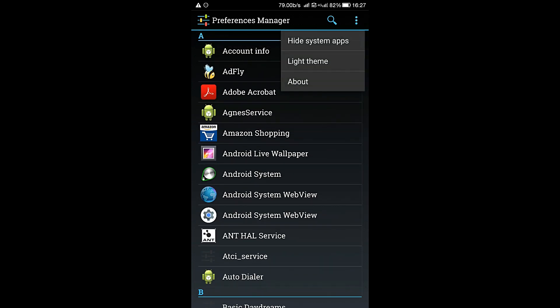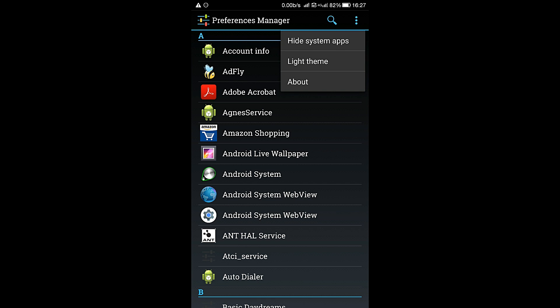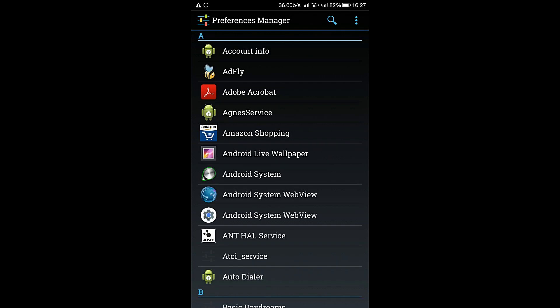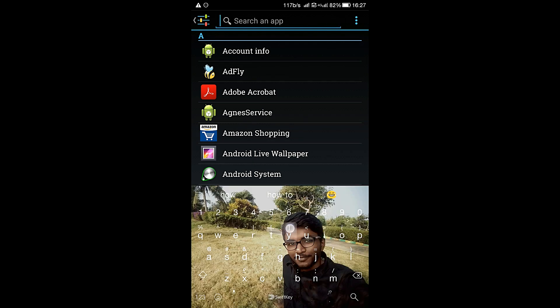At first it will not be showing like this. You need to head over here, it will show system apps. Now search for YouTube.